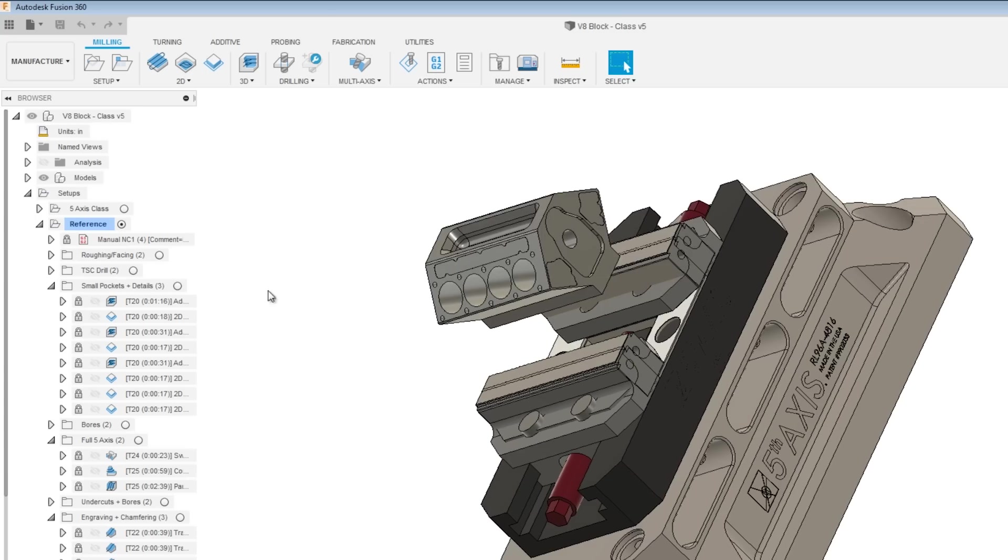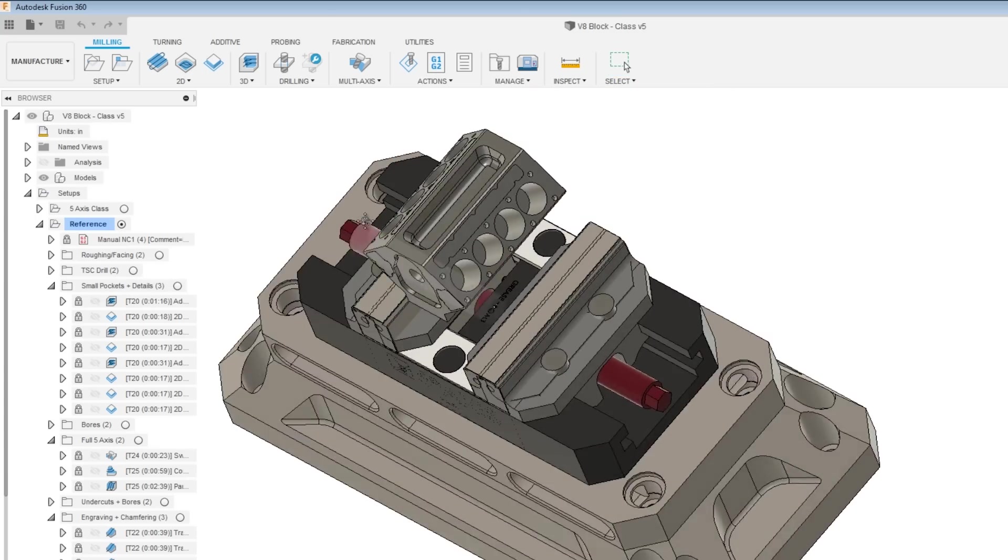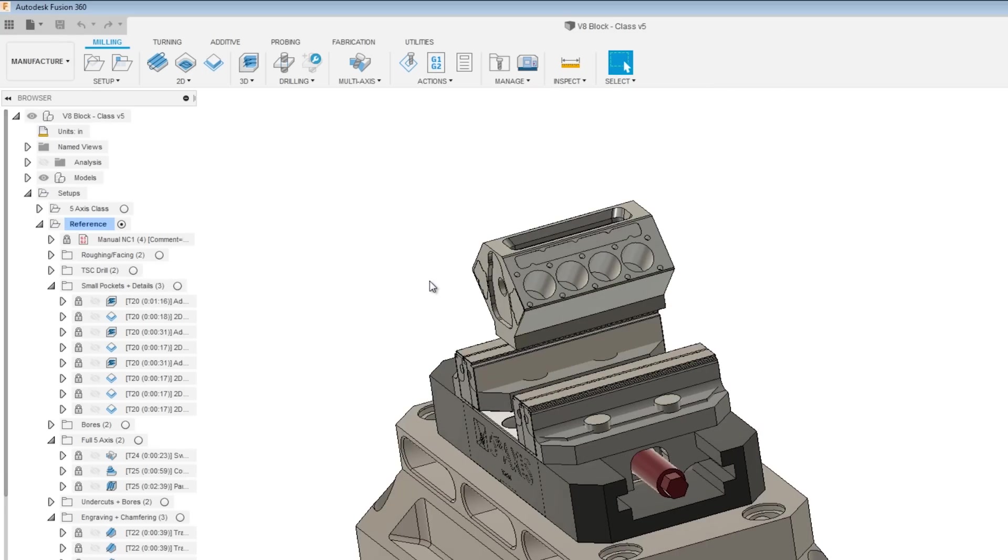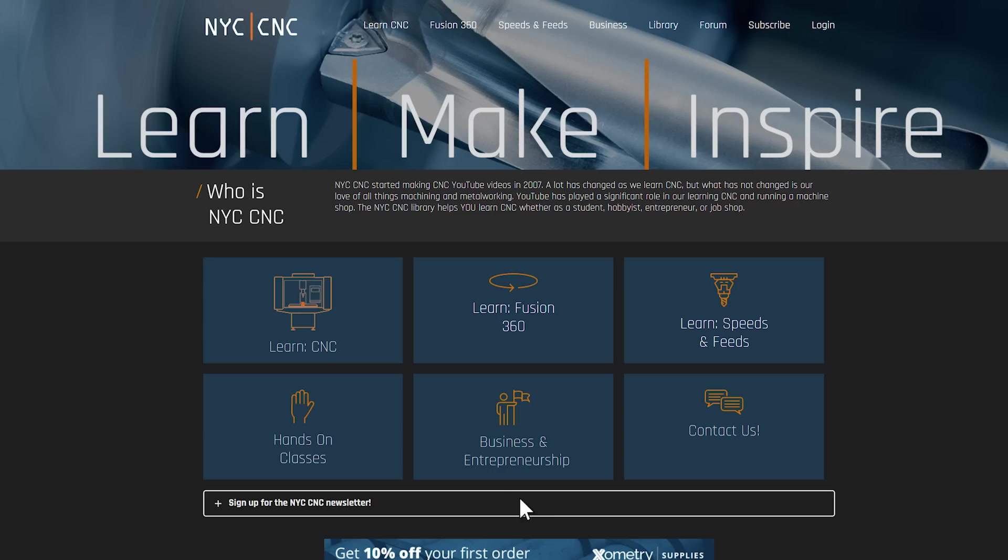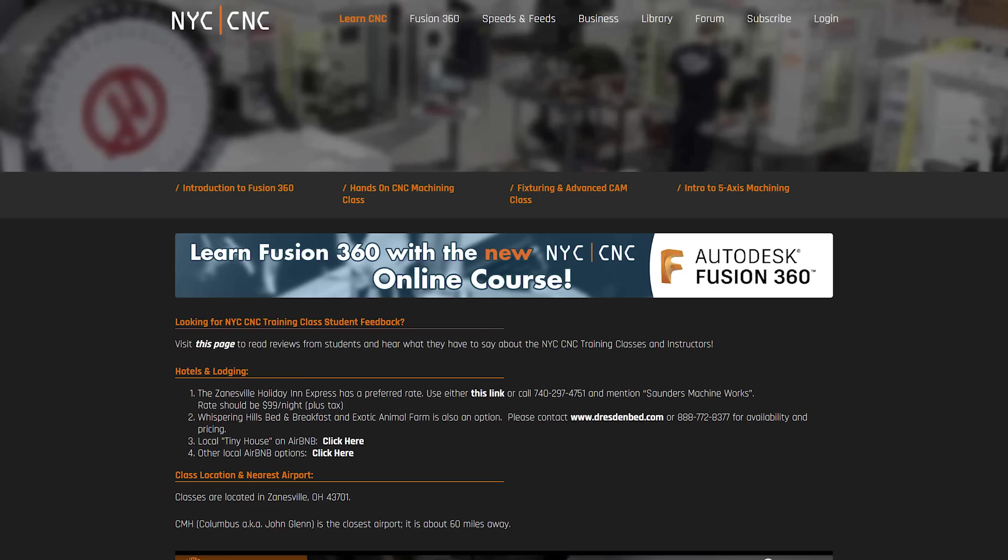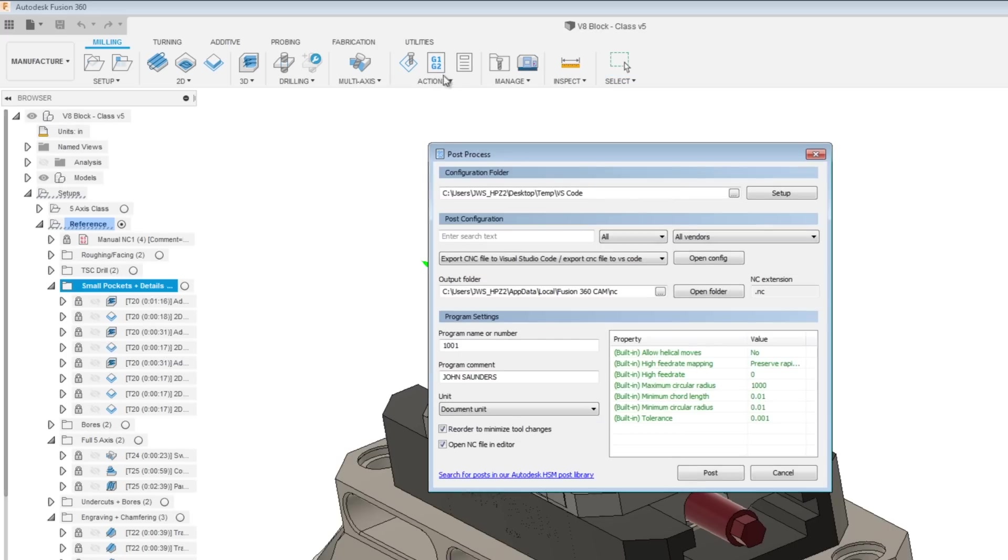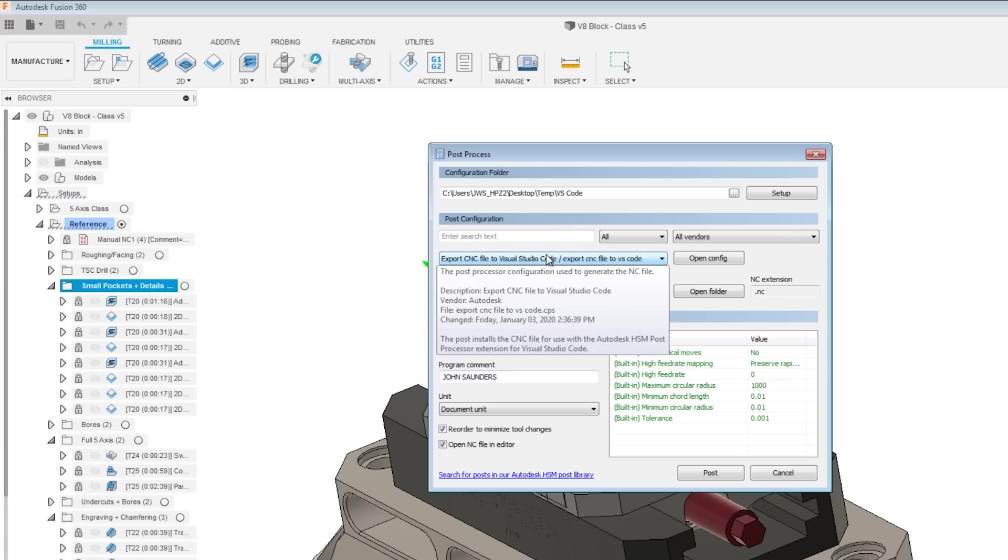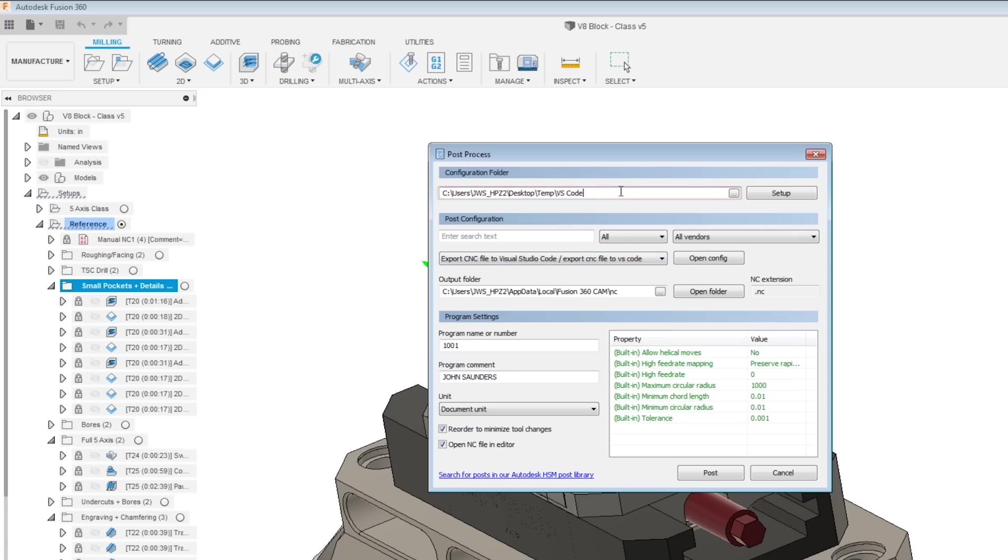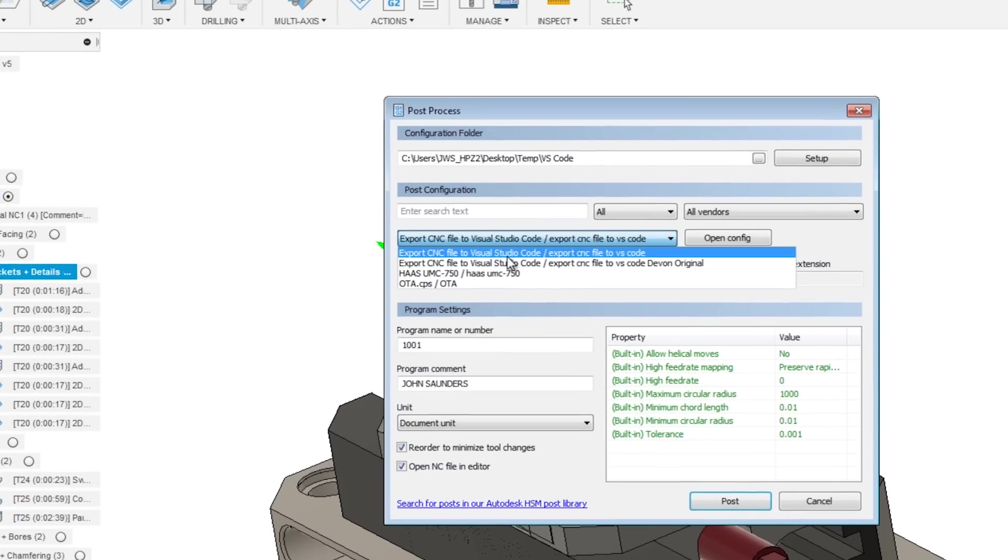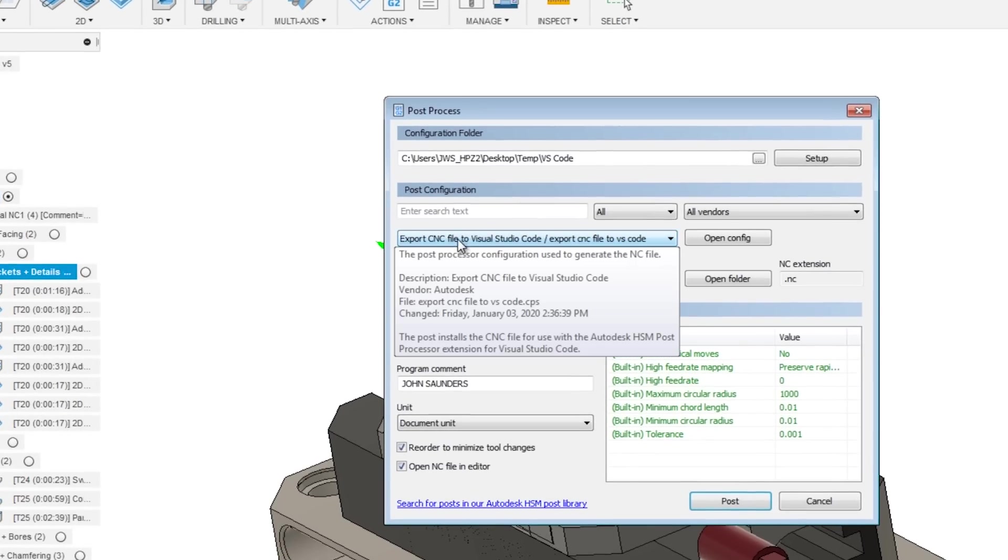I'm now going to take this sample part. This is actually the part that we make in our 5-axis training class. It's a card here to the NYC CNC hands-on and online training classes that we offer. Now take this folder, Post Process, and I'm going to navigate to where I just downloaded that new CPS post, and you'll see it pop up in the drop-down. It should say Export CNC File to Visual Studio Code.